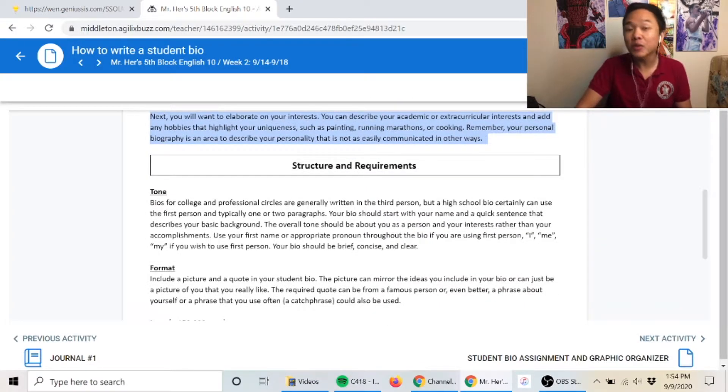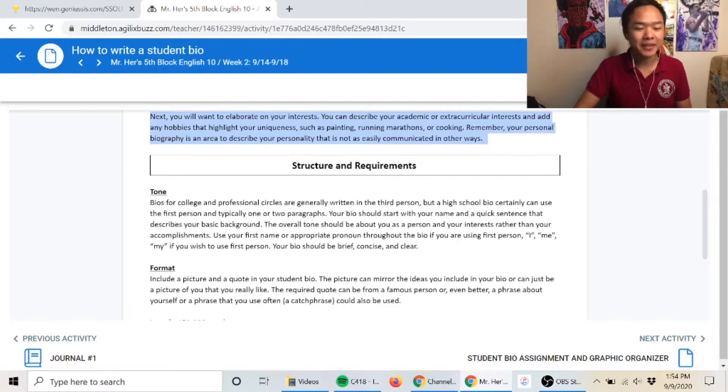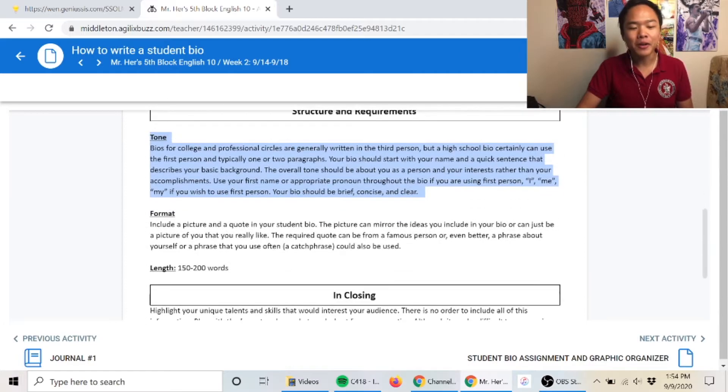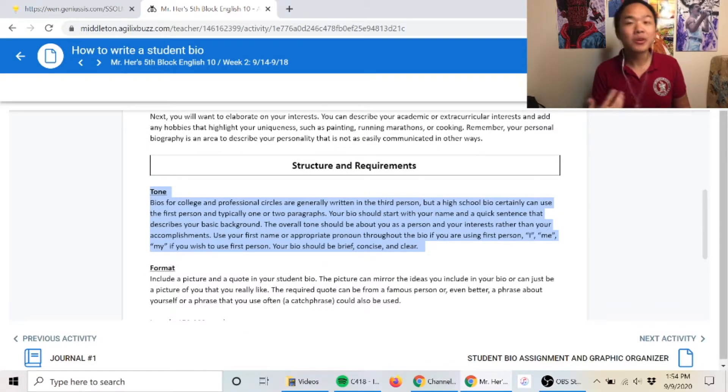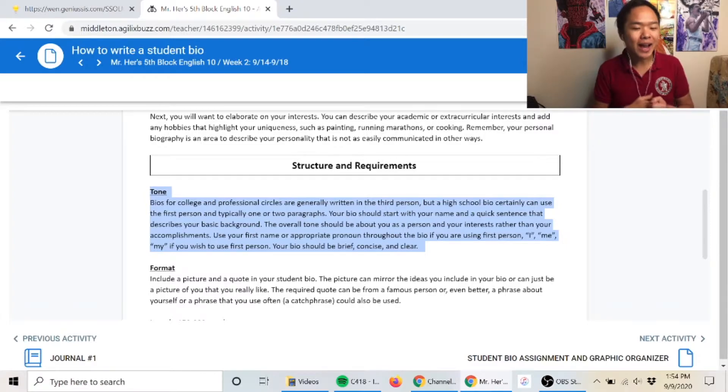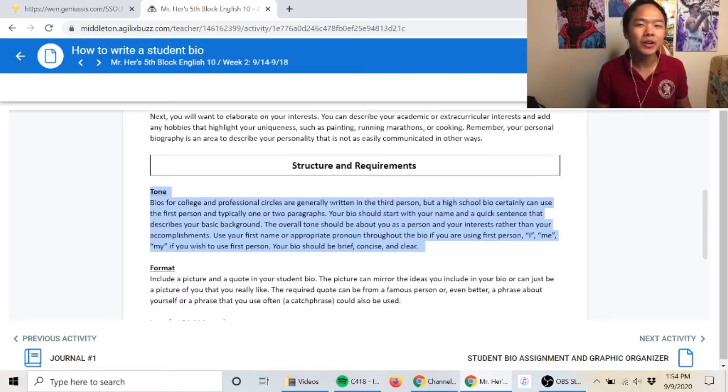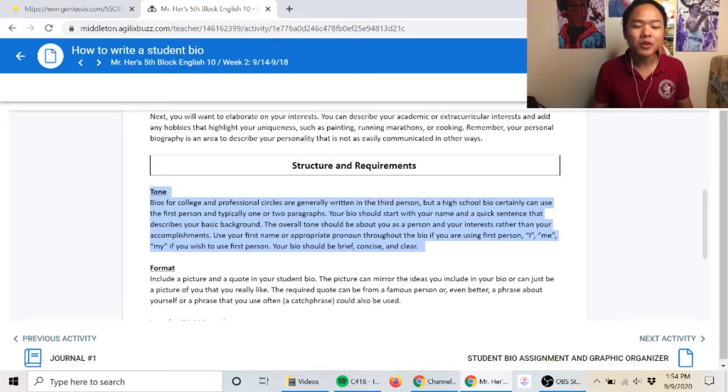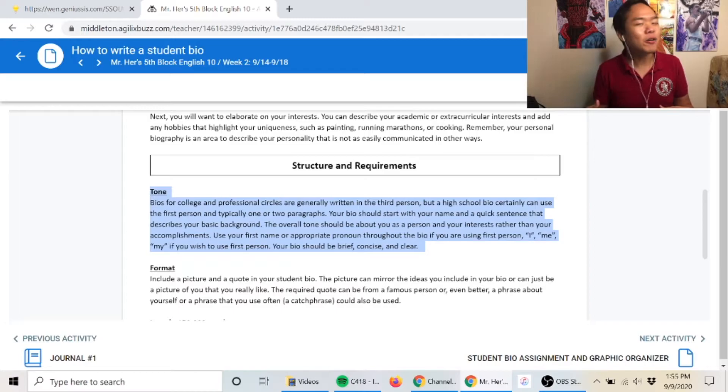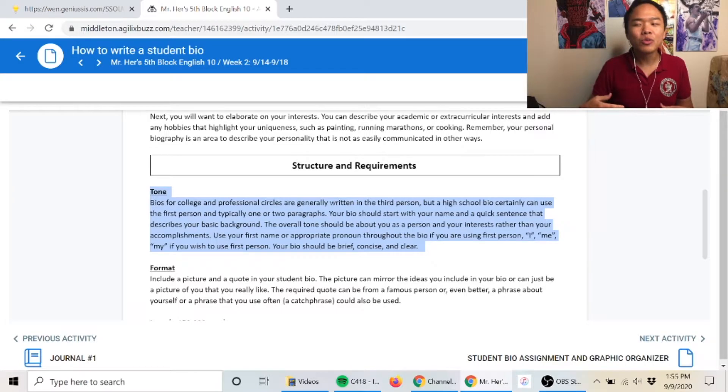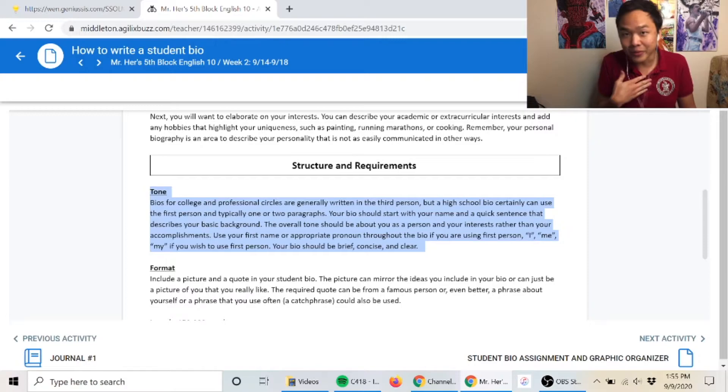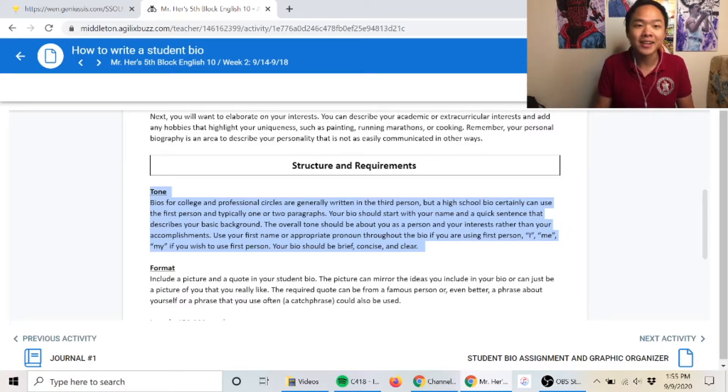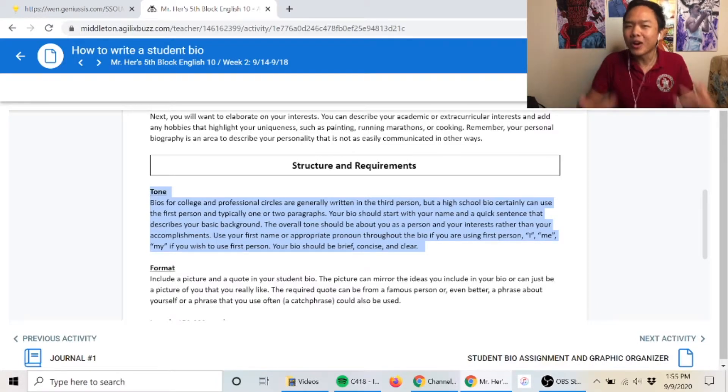Now for some of the requirements of your bio. The tone should always seem very professional. You don't want it to be too informal where you're using text language. But at the same time, you don't want to use too many big words either. If you make it sound like you looked up every word in a thesaurus, which I've definitely done for school essays, it's not going to sound like you, and we want it to sound like you.